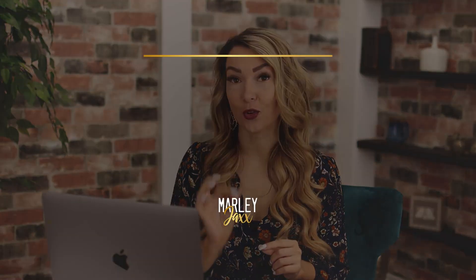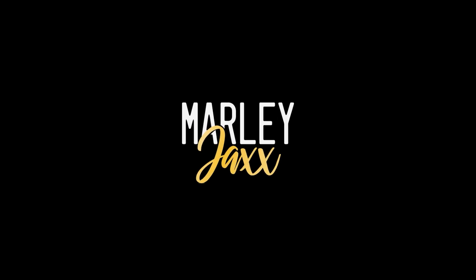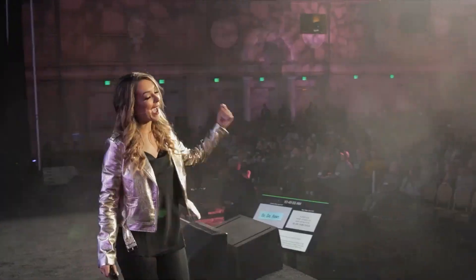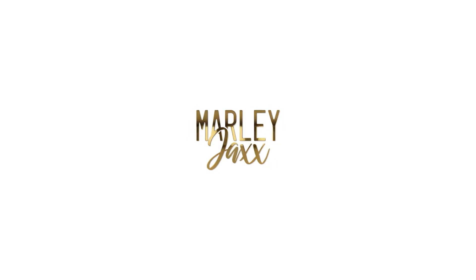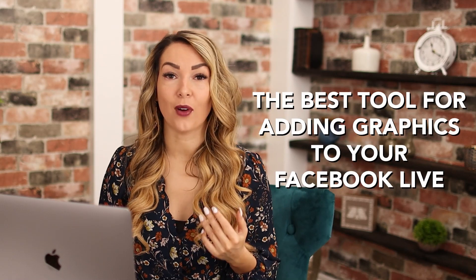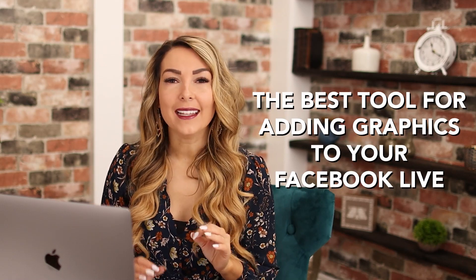Looking to spice up your next Facebook live? Let's talk about how to add graphics to your Facebook live. In this video, I'm going to give you a tutorial and show you the best tool for adding graphics to your Facebook live.